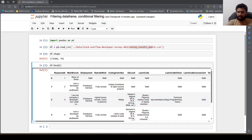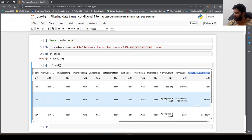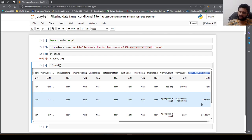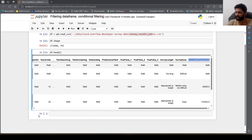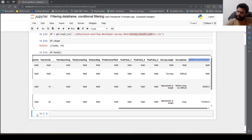So the salary is to be filtered where values are less than 50,000. Everything here is represented in US dollars. Let us filter out the records where the salary is less than 50,000.